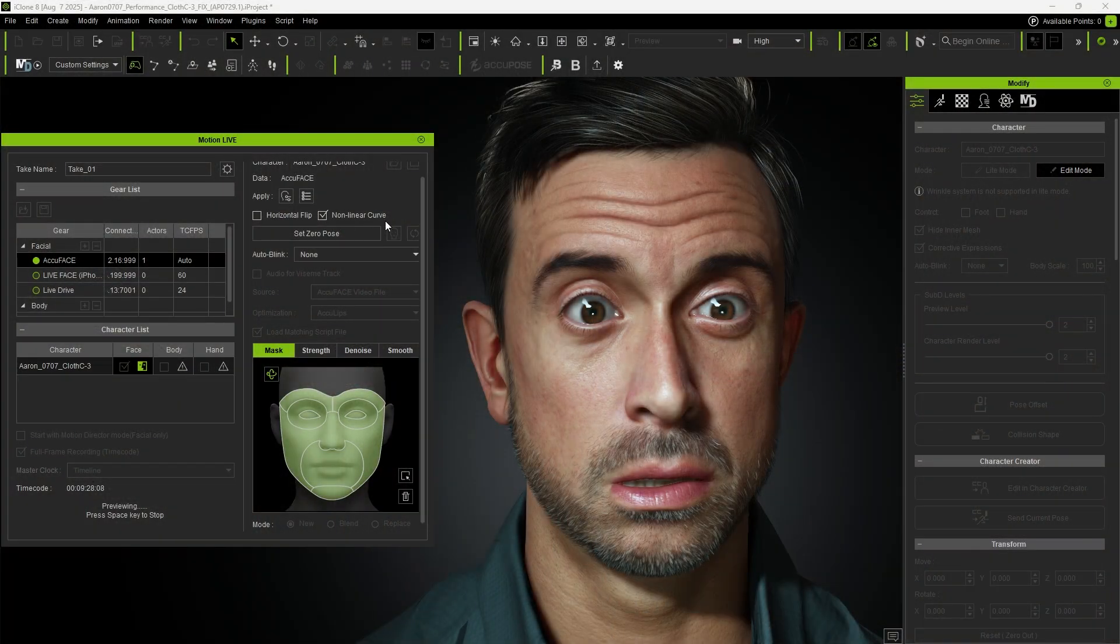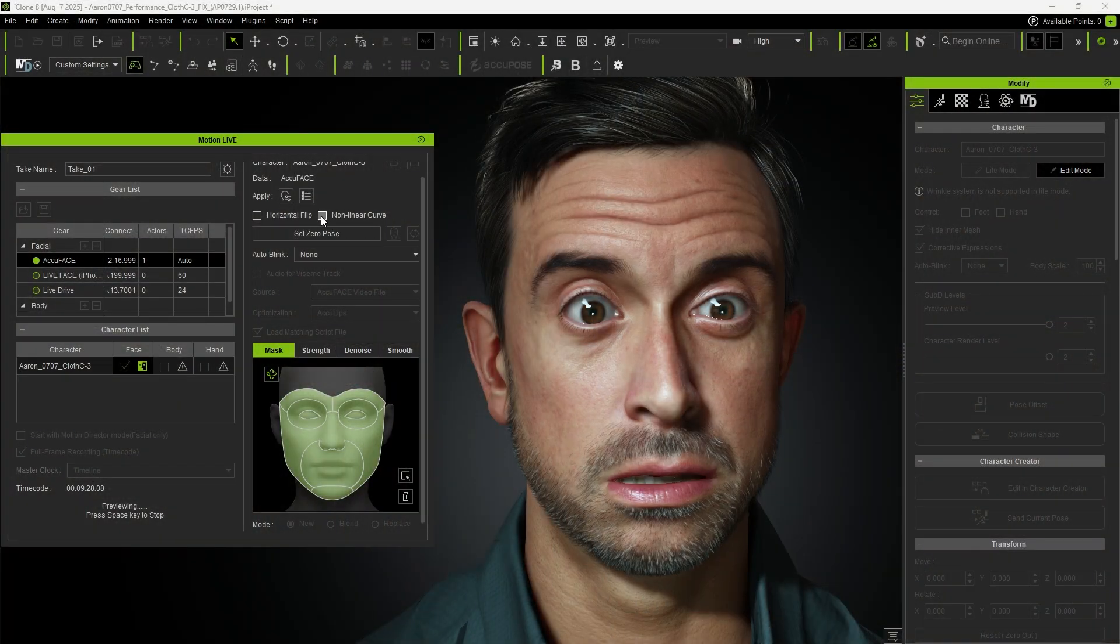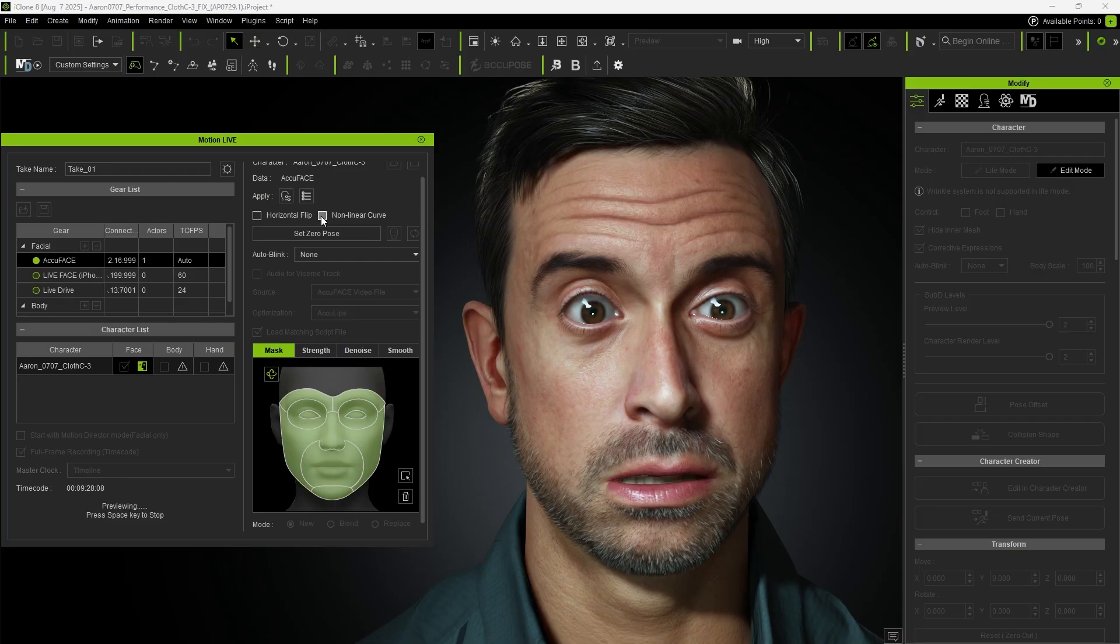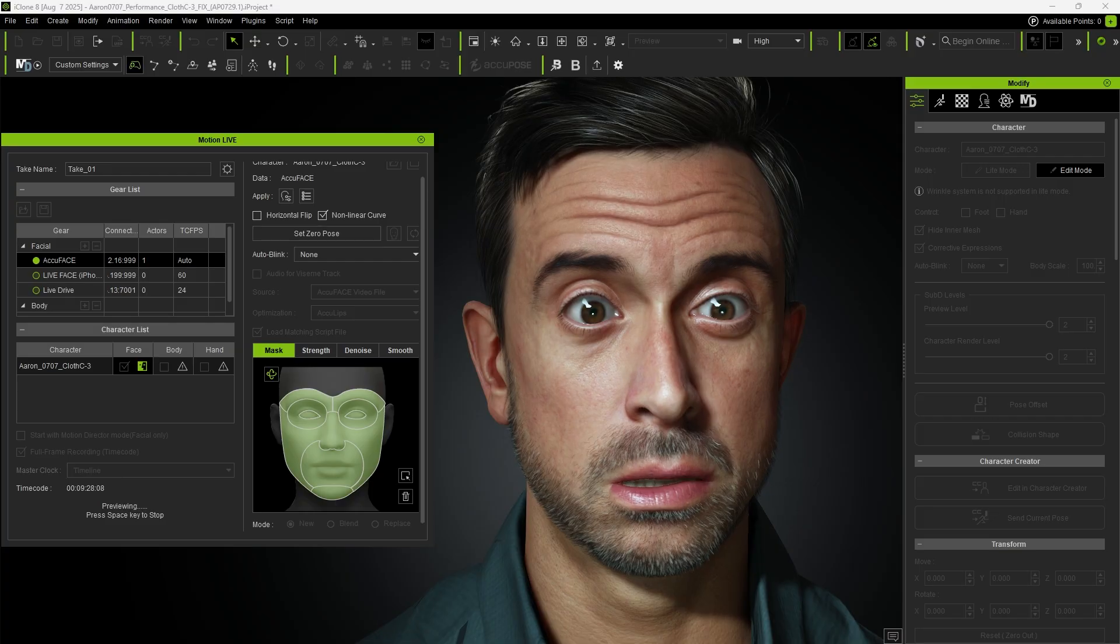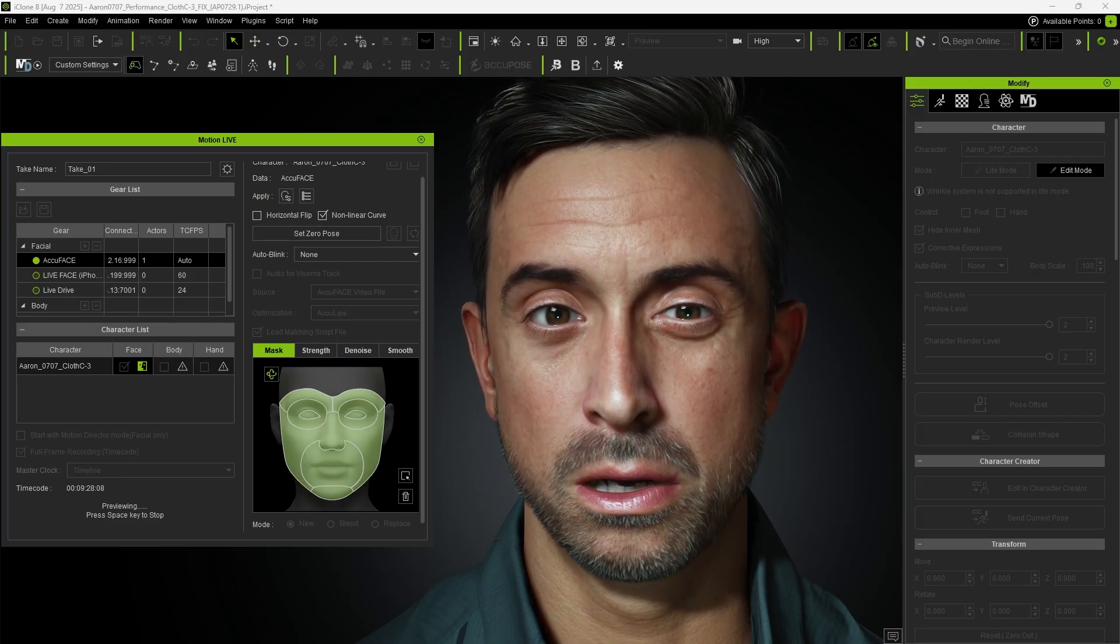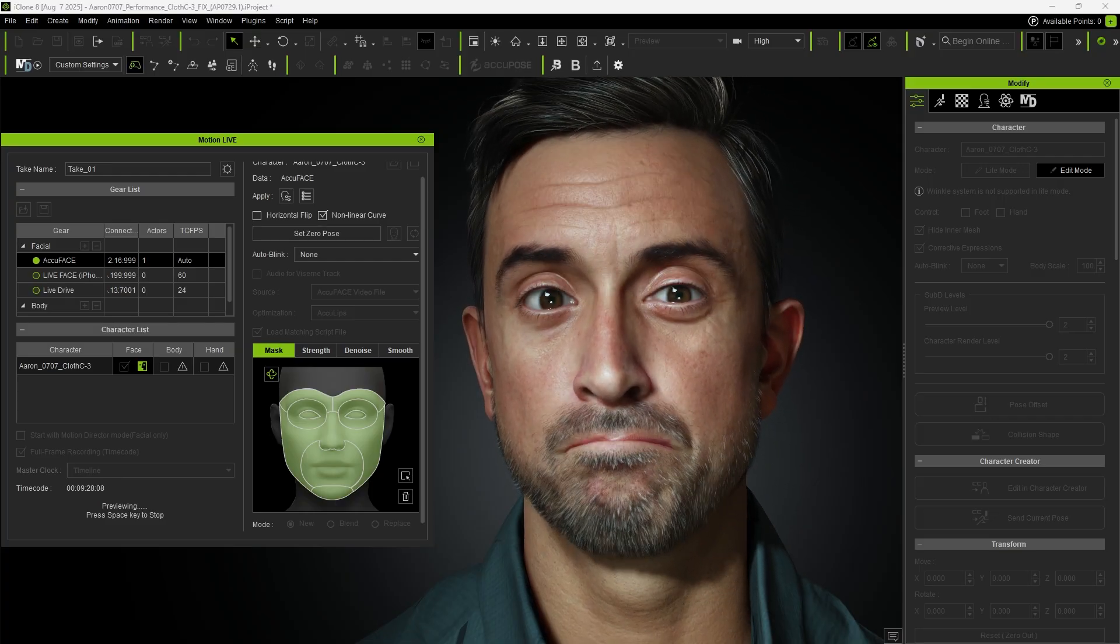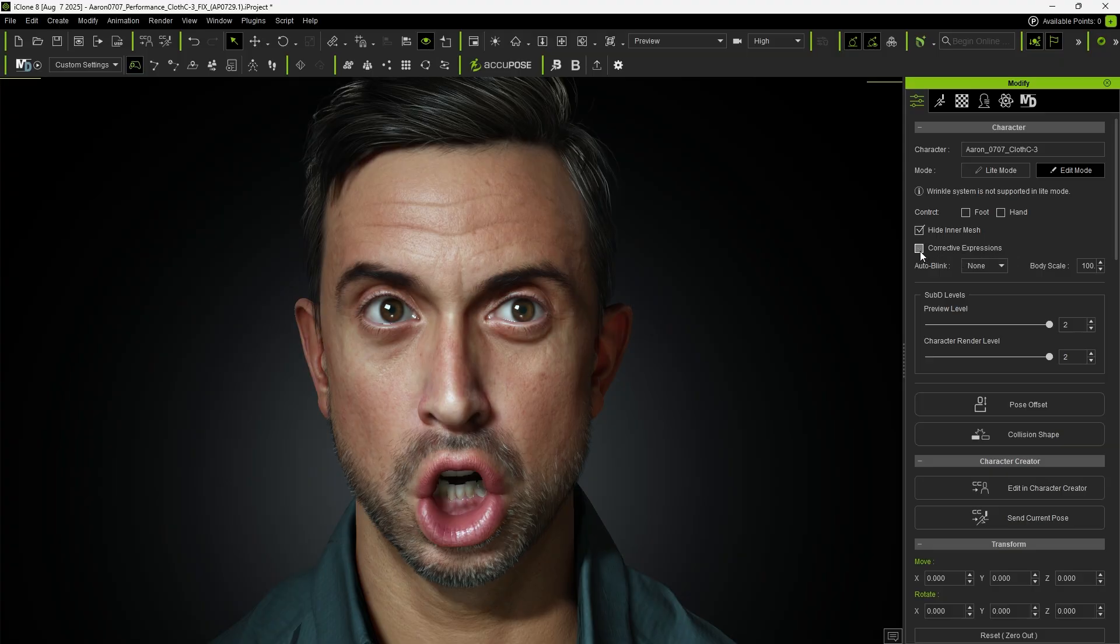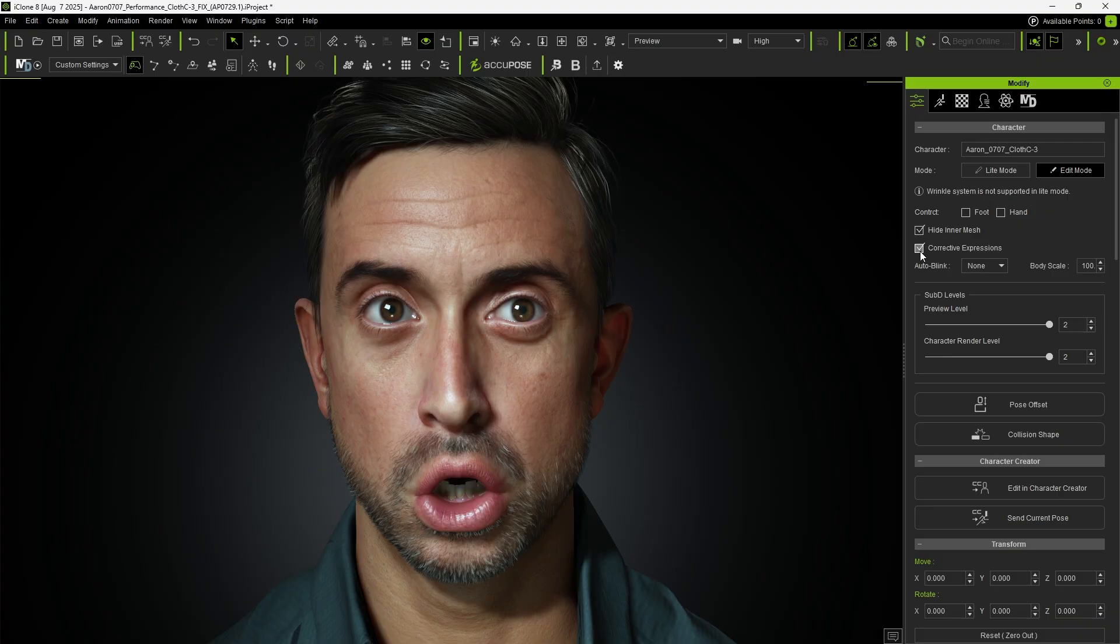During recording, we also provide a nonlinear toggle option in Motion Live. We can see the difference before and after enabling it. You can also enable corrective expression in the Modify panel and observe the difference before and after switching it on.